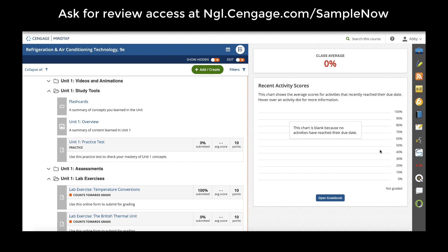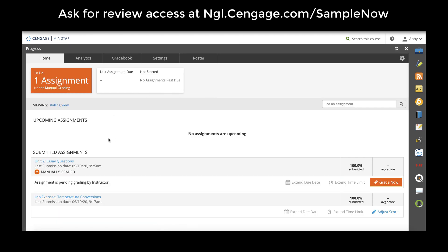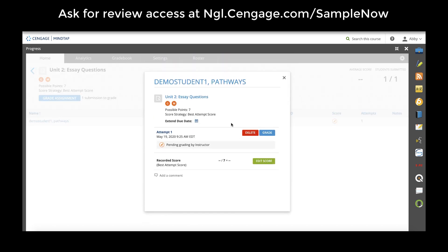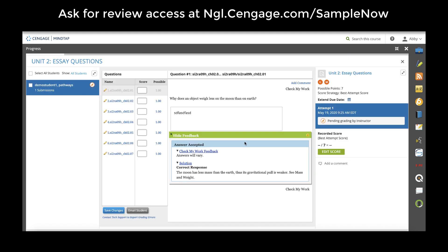Teachers have the ability to view attempts on lab manual and workbook assignments as well as any auto-graded assessment in the progress app on the right-hand app doc. The progress app will show you any recently submitted assignments and upcoming assignments if you add availability and due dates. You can select an assignment and see all the students who submitted it as well as their score and their attempts. For lab manual assignments, teachers are meant to grade it manually and can view student responses by clicking the grade button to see what students submitted along with the feedback and a possible solution.